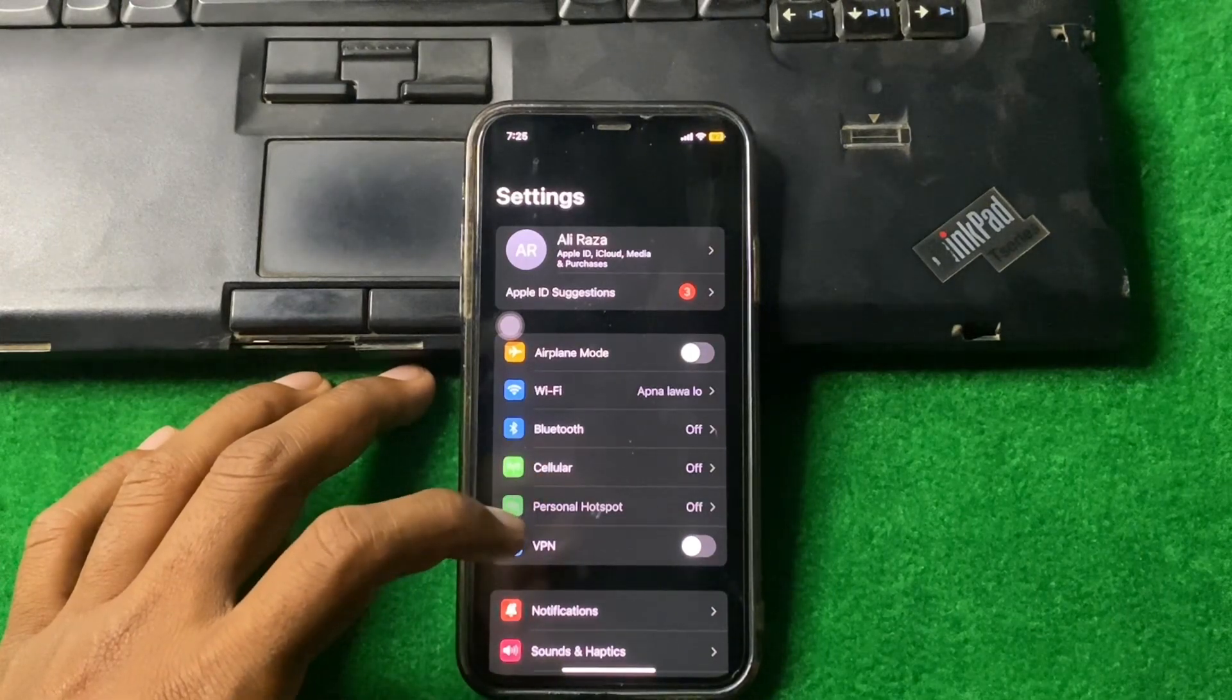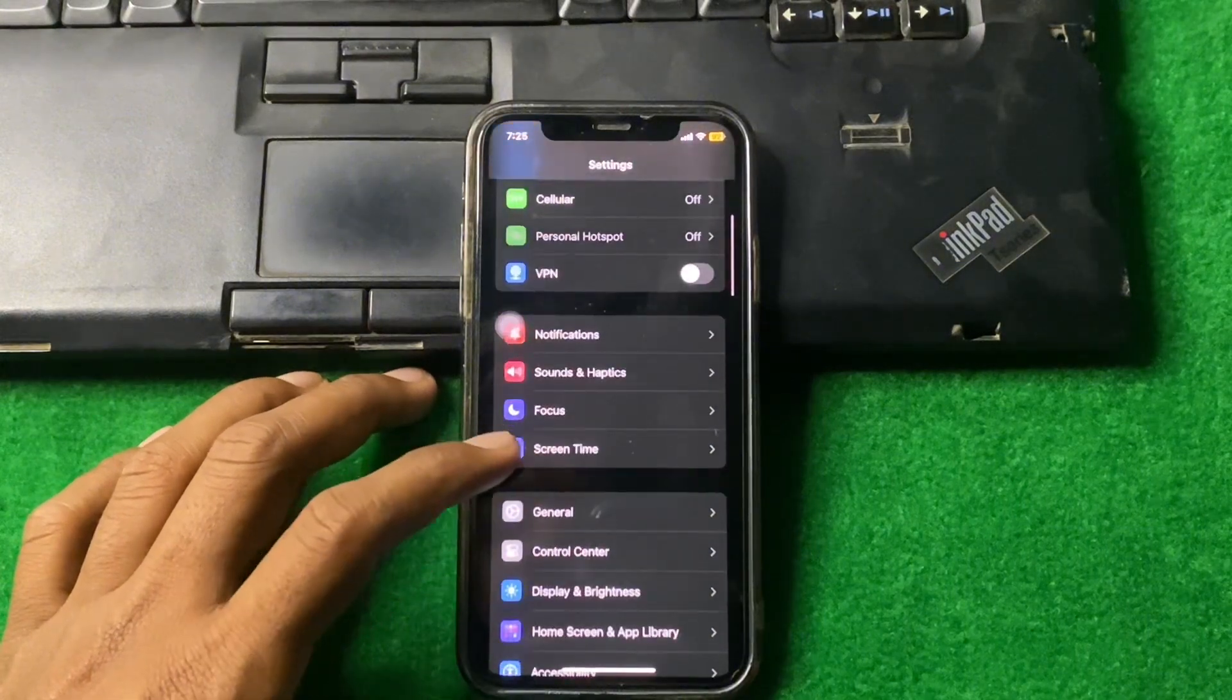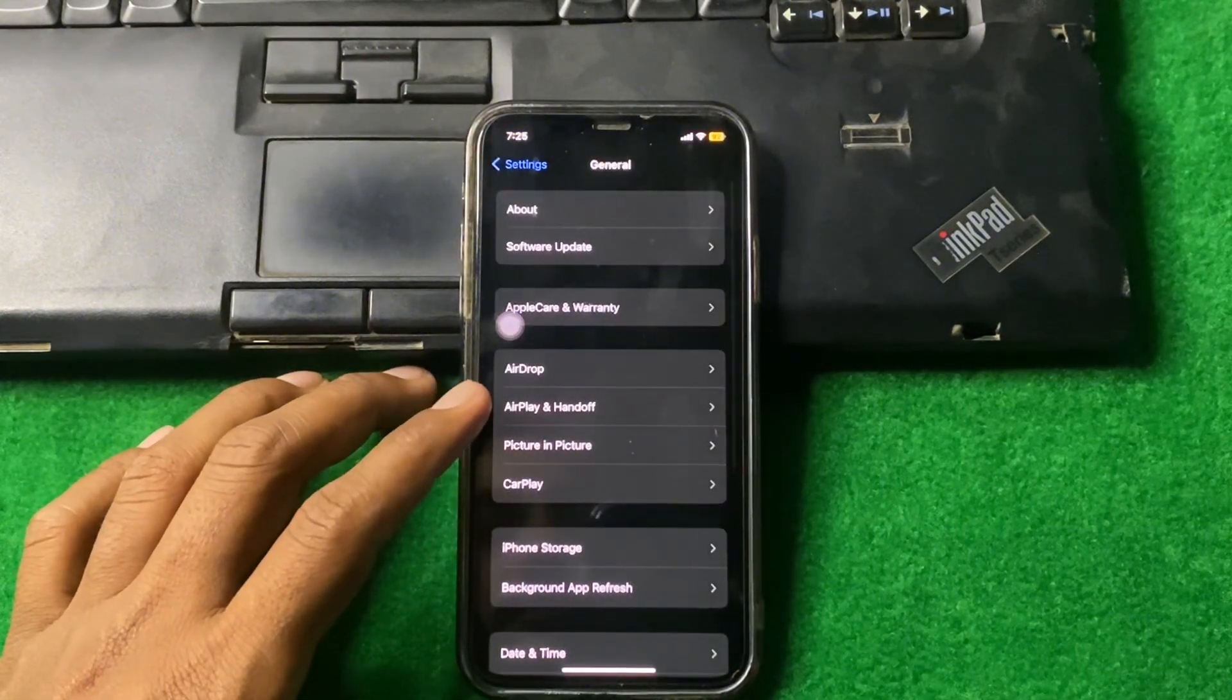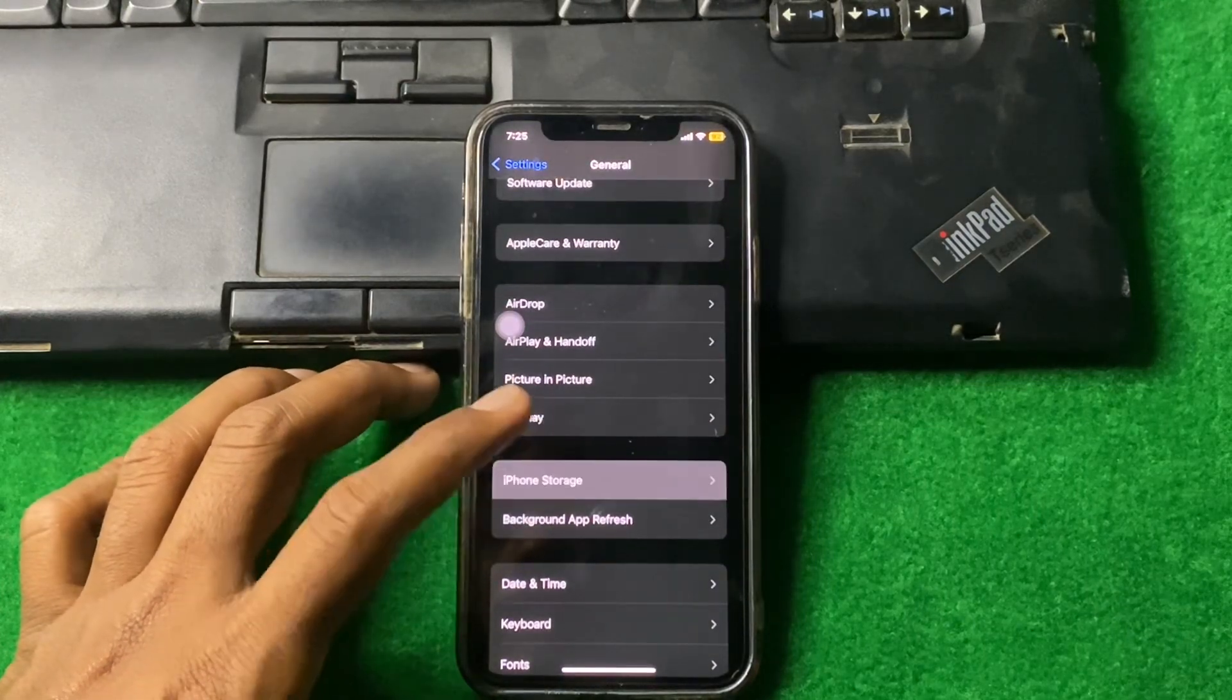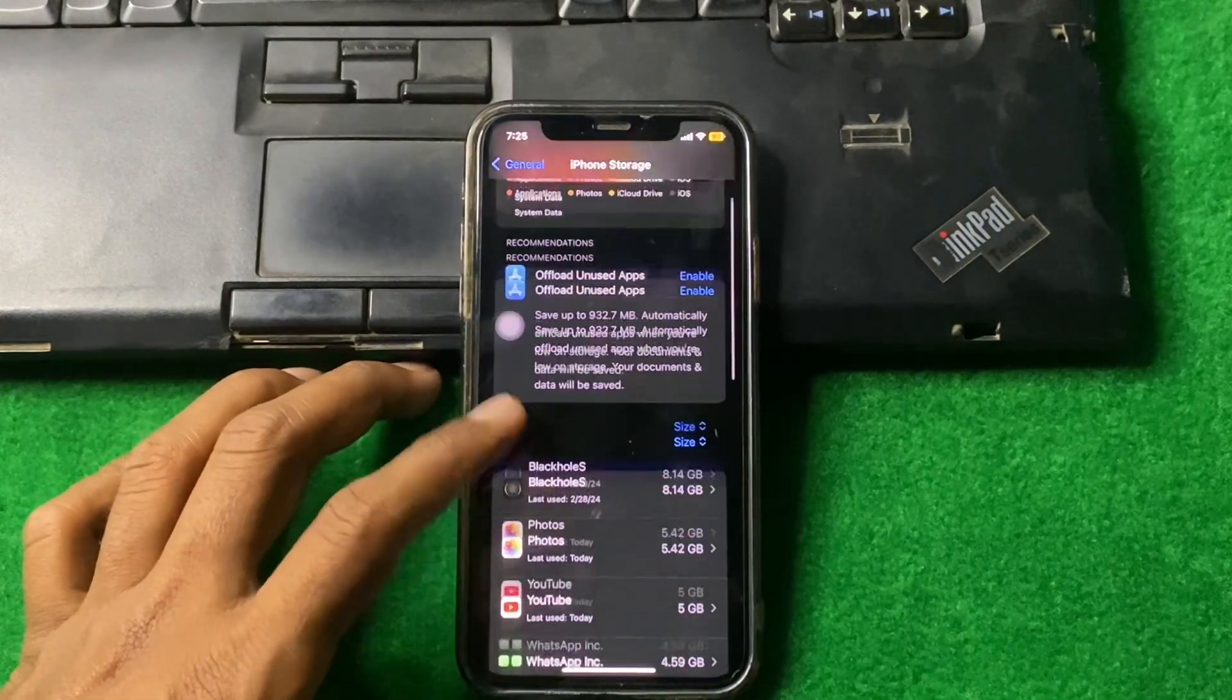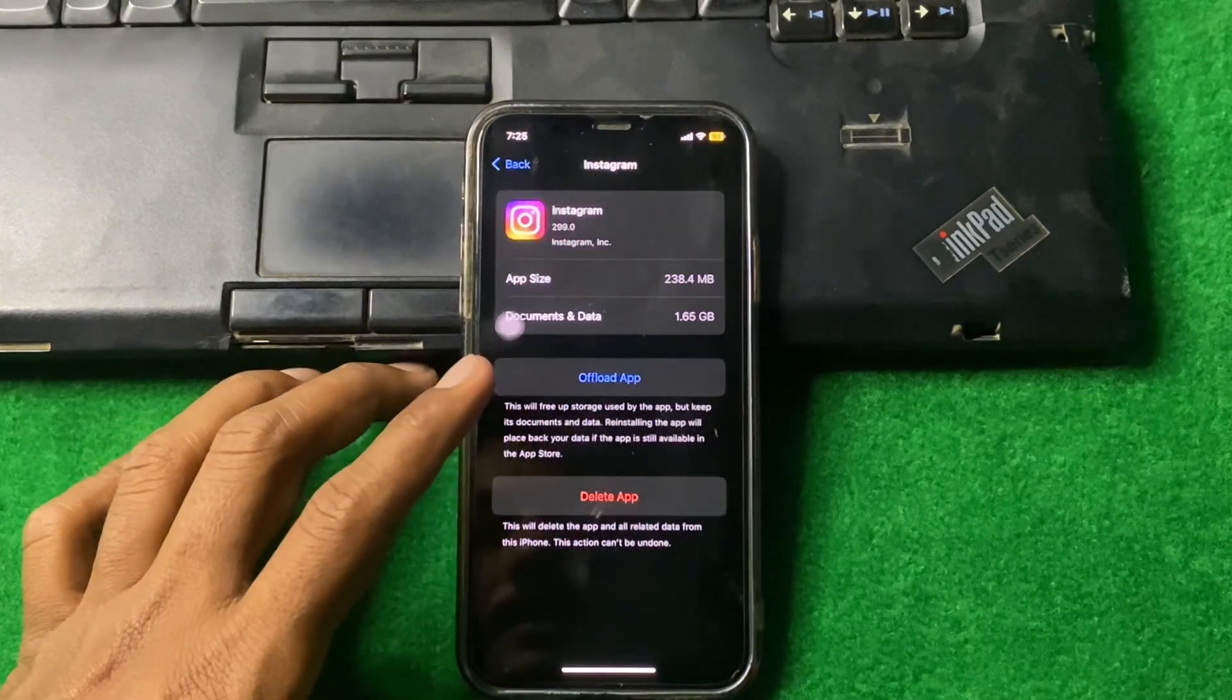After that, simply scroll down and tap on General. From here, tap on iPhone Storage, and then tap on Instagram.